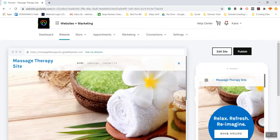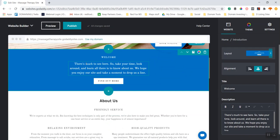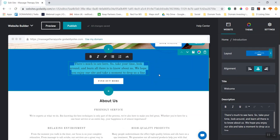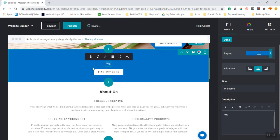Now we're going to actually edit the site itself and edit the words. There are two ways of editing. The first is you pop into the section you're working with and click right into the WYSIWYG — what you see is what you get — editor. I can add text, like 'so glad to see you here'. I probably should have had some text ready. Welcome to our website, welcome to massage therapy...